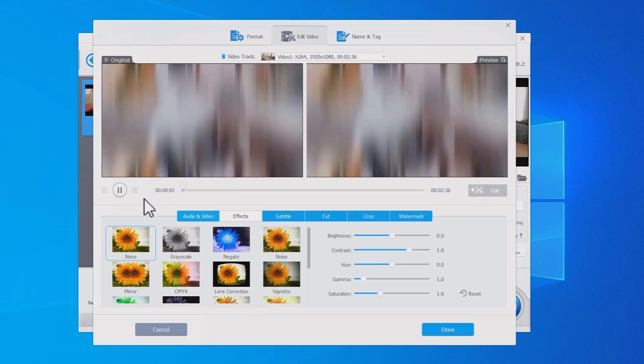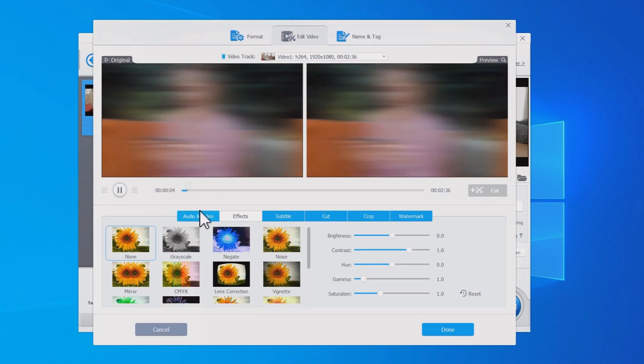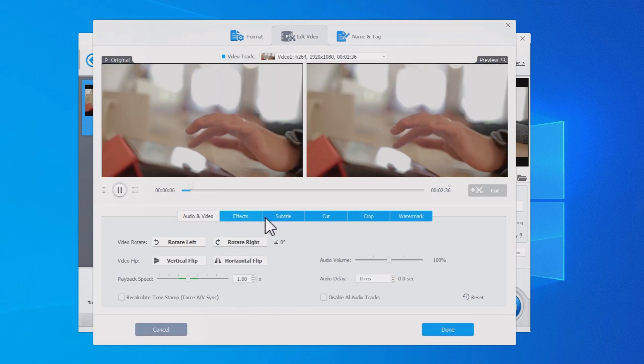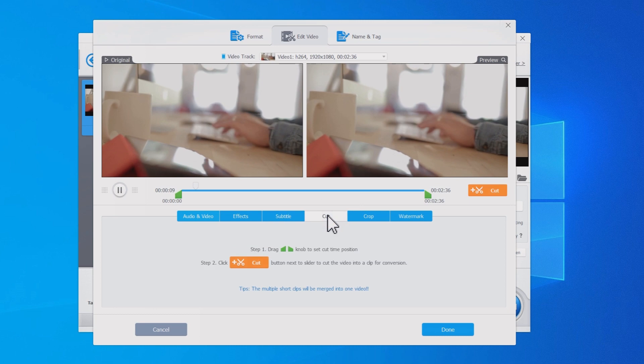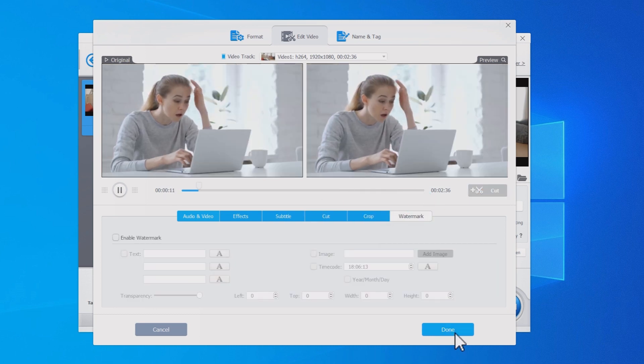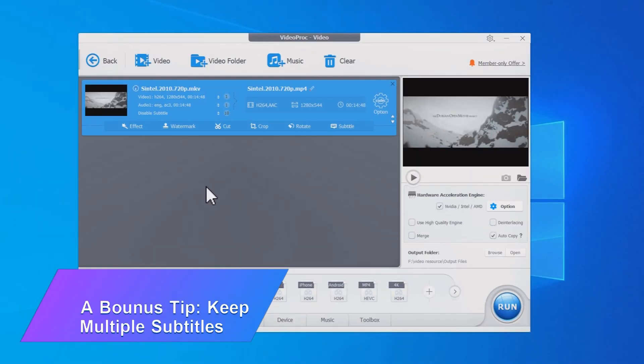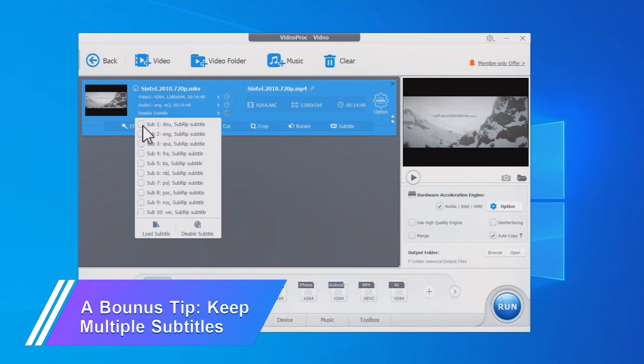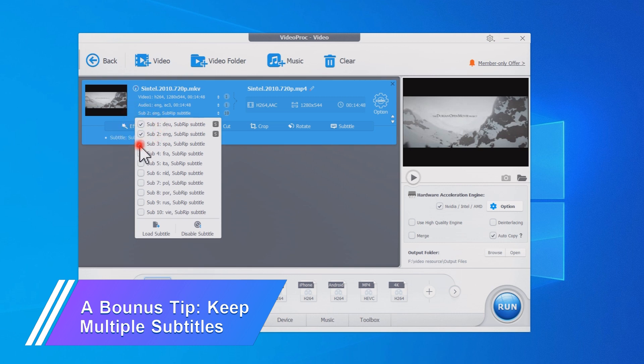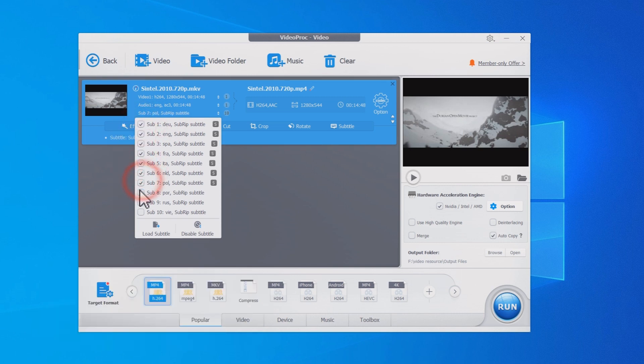And here you can edit your video, apply some effects, add subtitles, cut, crop, or add a watermark. The latest version of VideoProc Converter can keep multiple subtitle tracks in your MKV when converted to MP4 video, so you can choose the subtitles in any language during playback.